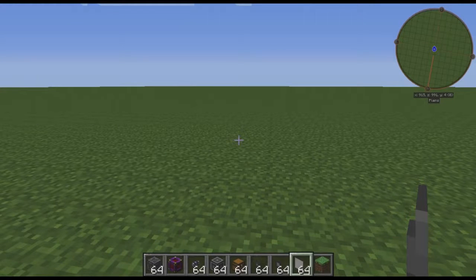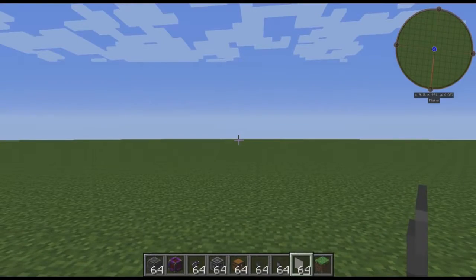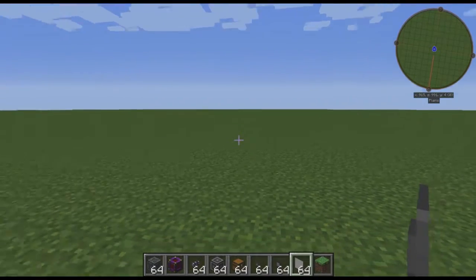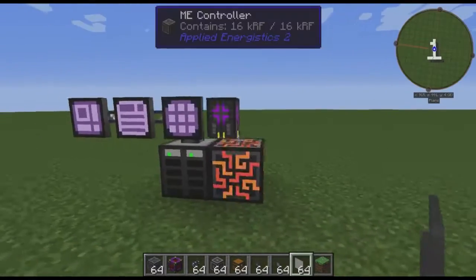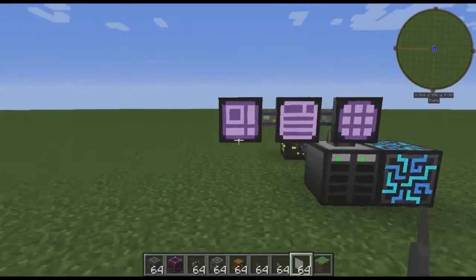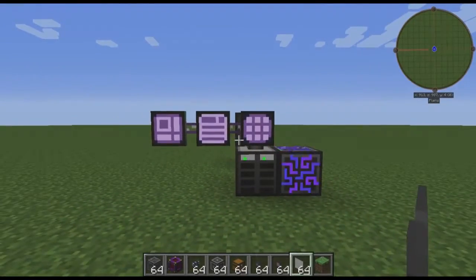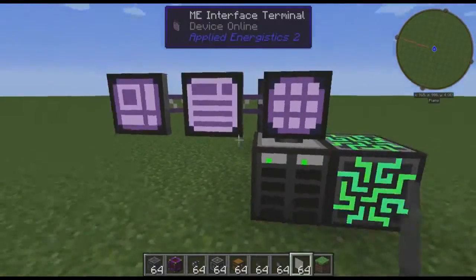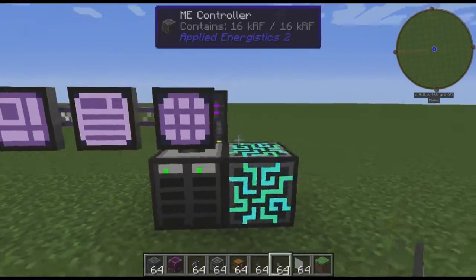Hello, everybody! I have myself a brand new microphone, and I thought I would test it out by doing something a little bit less intensive than a Let's Read of Dwarf Fortress. I'm going to show you how to automate Botania's Pure Daisy with Applied Energistics 2.